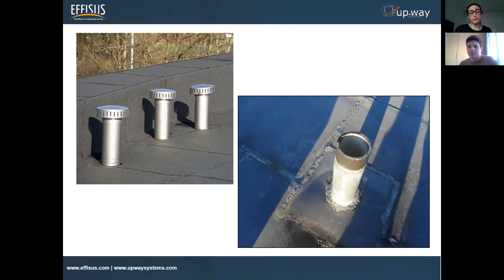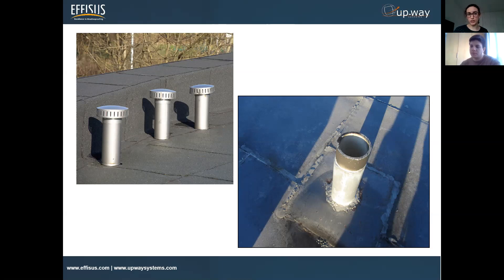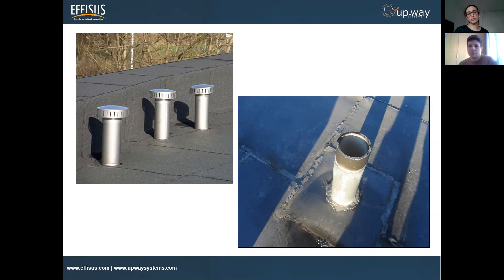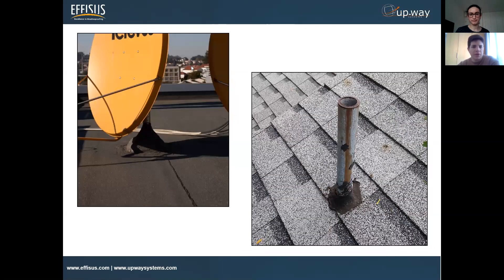The main problem with welding, as mentioned, is that it's normal to use and can be efficient, but in the long term we don't have the efficiency or the guarantee we expected at the beginning. With time — depending on the situation — all the movements of the roof, the material dilatation, etc., this kind of weld can break.